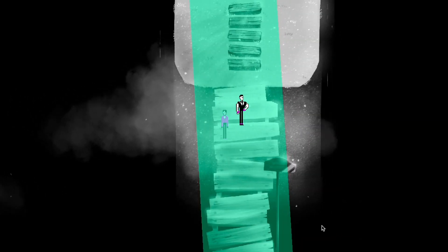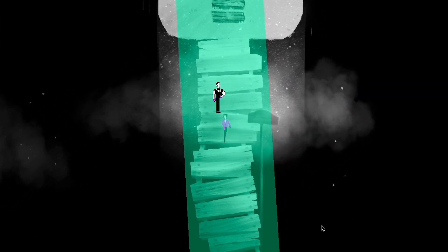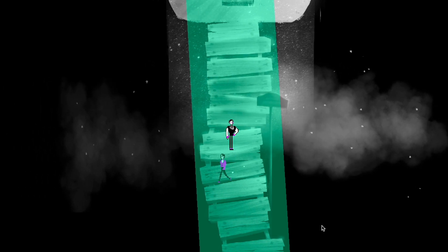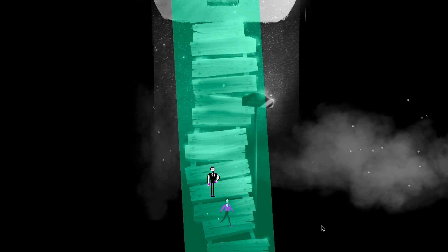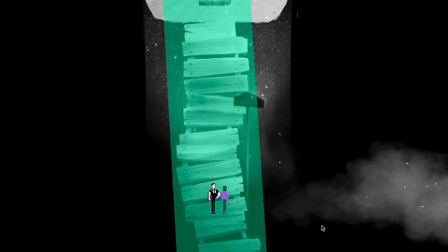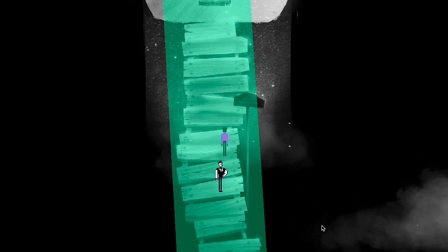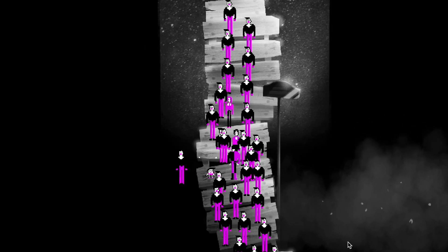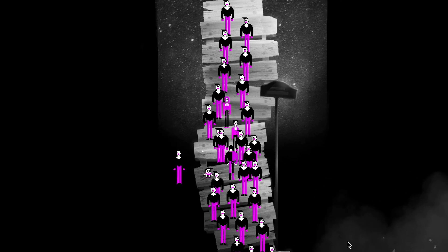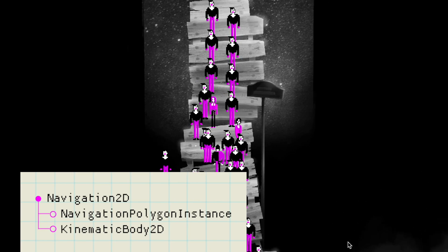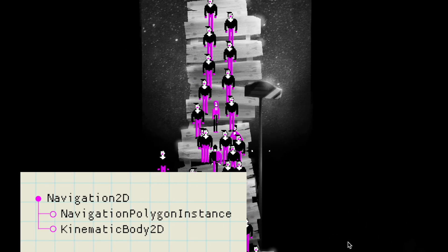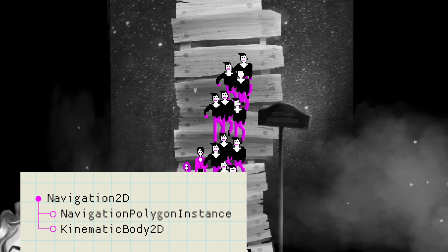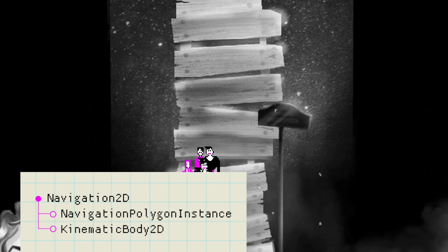Anyway, I finally figured out pathfinding so now NPCs can follow Dorian around. I won't get too much into the code because I feel like I somehow accidentally stumbled upon the solution and thinking more about it will just cause more confusion. I can tell you it's made using a navigation 2D node, a navigation polygon instance, and kinematic body 2D, and the get simple path function.